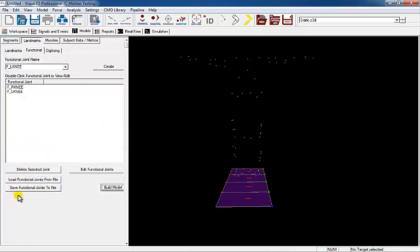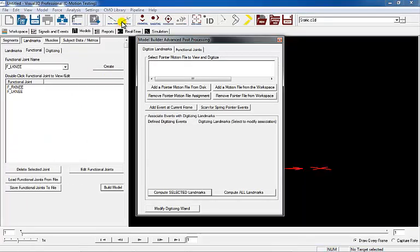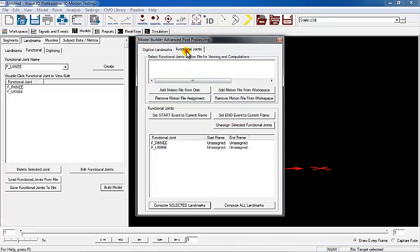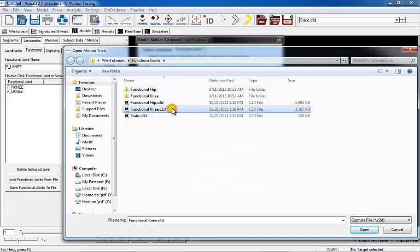Select the Post Processing button from the menu and the Model Builder Advanced Post Processing pop-up dialog will appear. Select the Functional Joints tab and press the Add Motion File from Disk button. Select the Functional Knee Joint motion file.